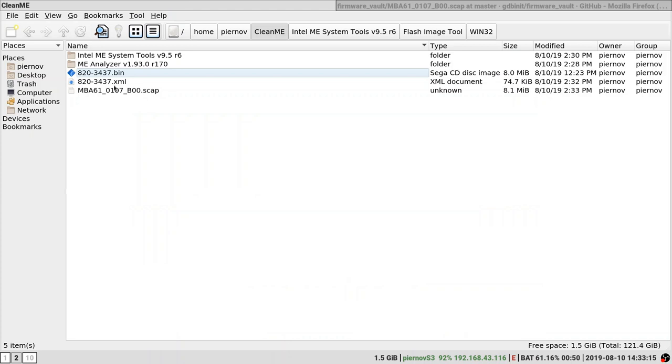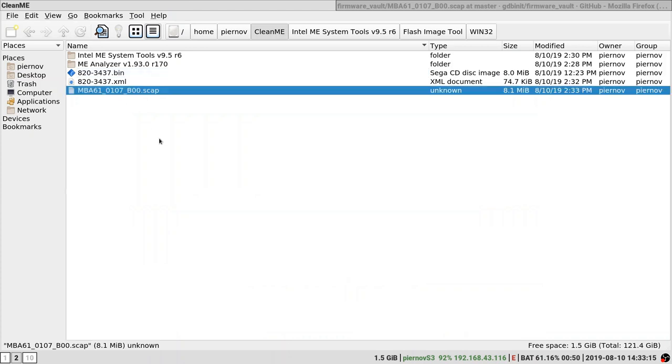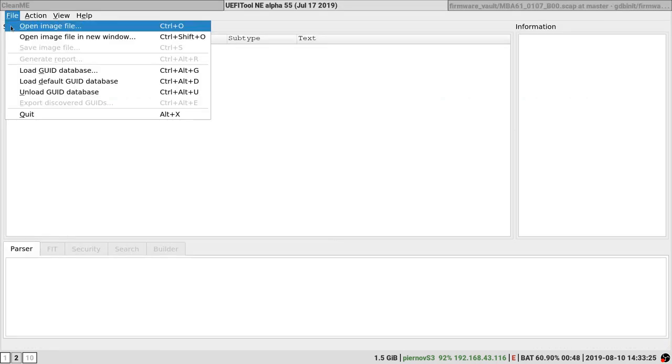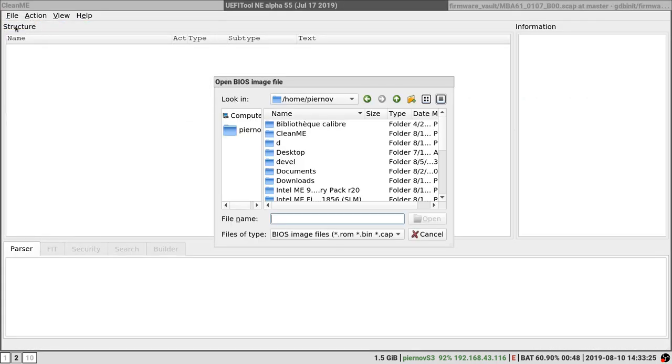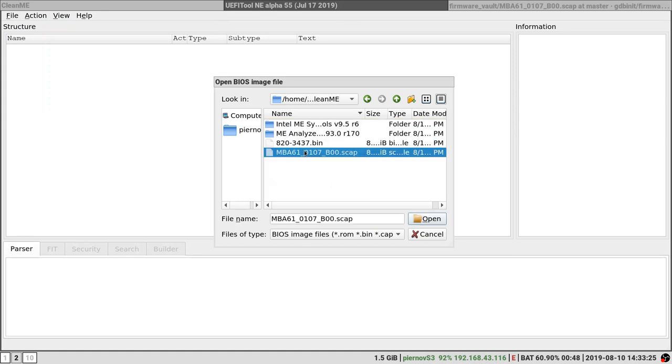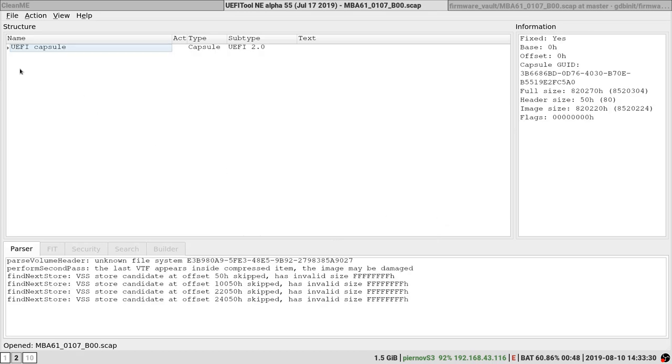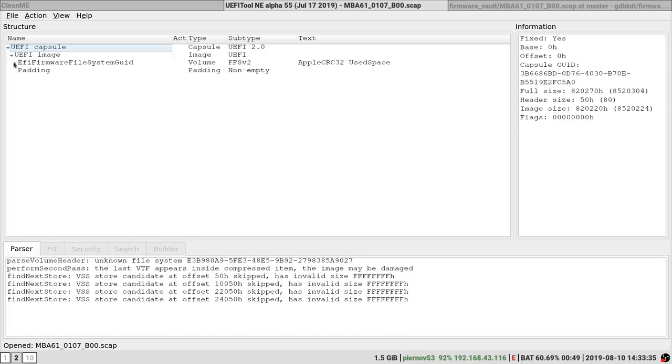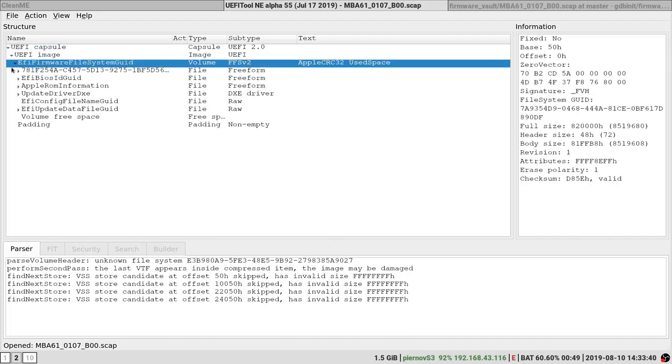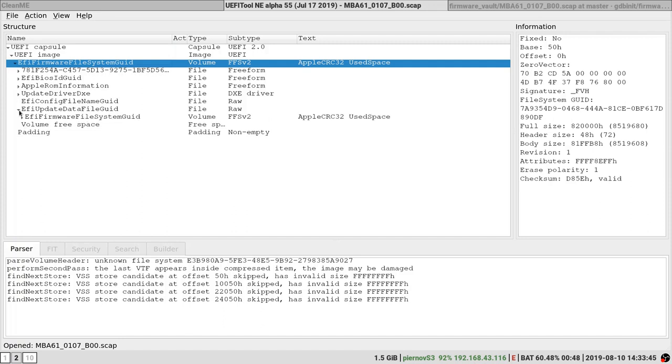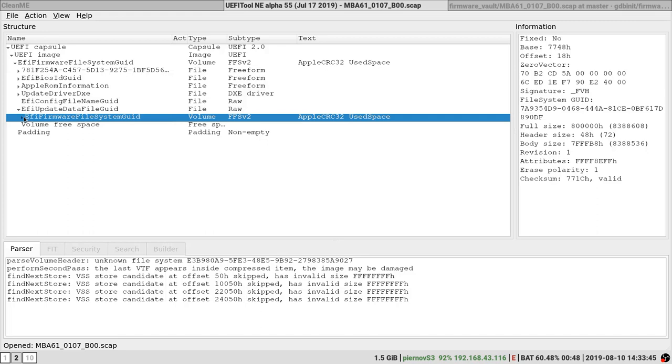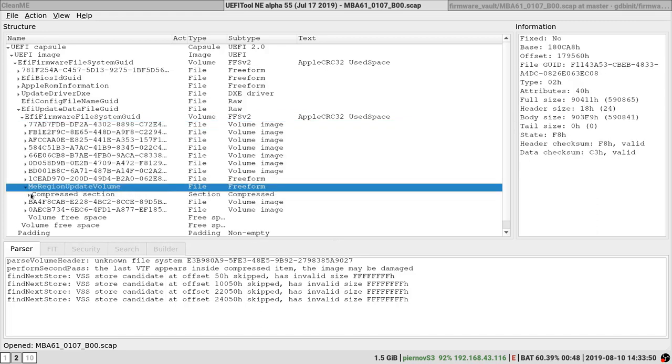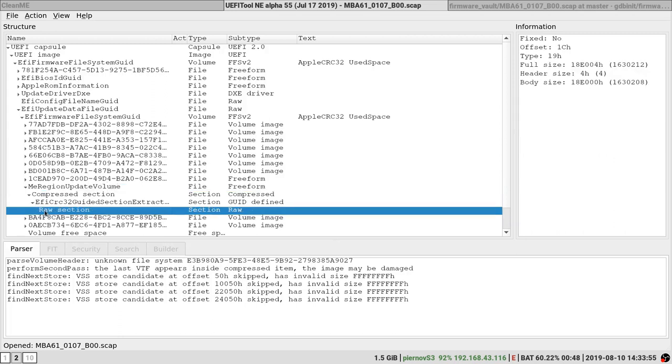Now that it's saved right here, we are going to open the EFI tool. You can download that separately too. EFI tool, open image file. MBA 6.1.scap. Open. Now we are going to look for the ME region in this file. EFI update data file, EFI firmware file, EMI region, compressed, EFI.